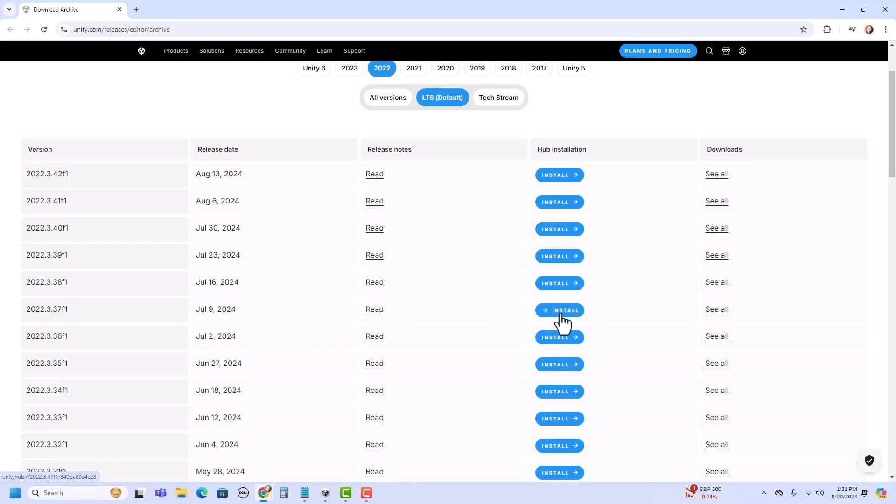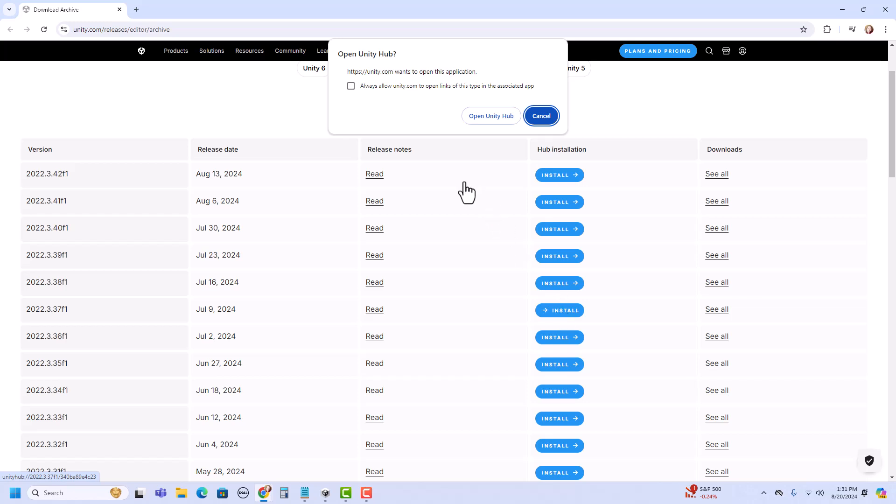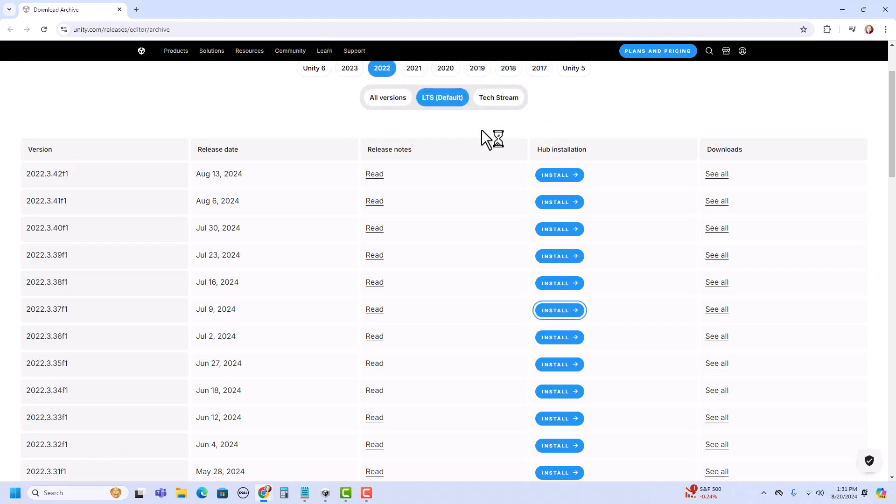All I have to do is click this install button. And it will ask me if I can open Unity Hub, which I actually already have. So I'm going to say open Unity Hub.